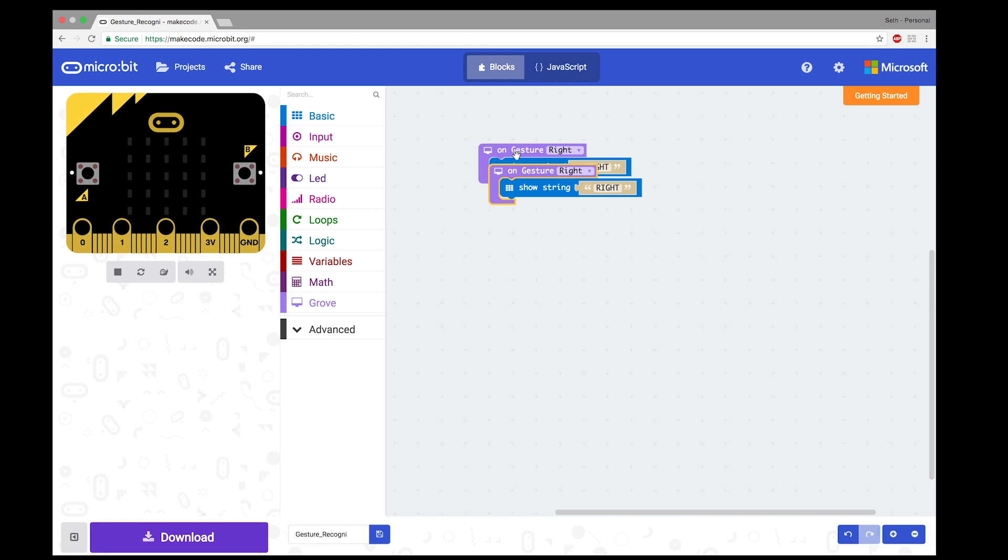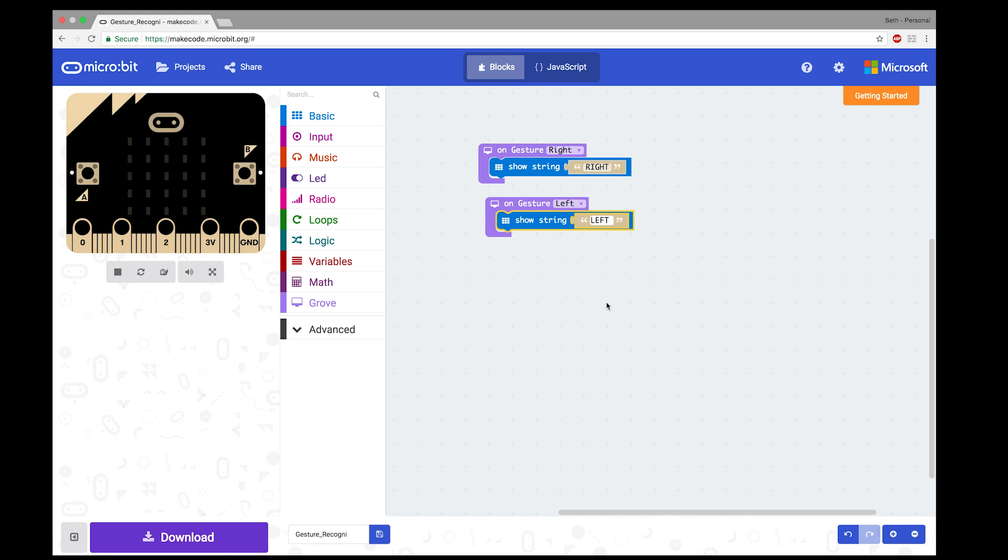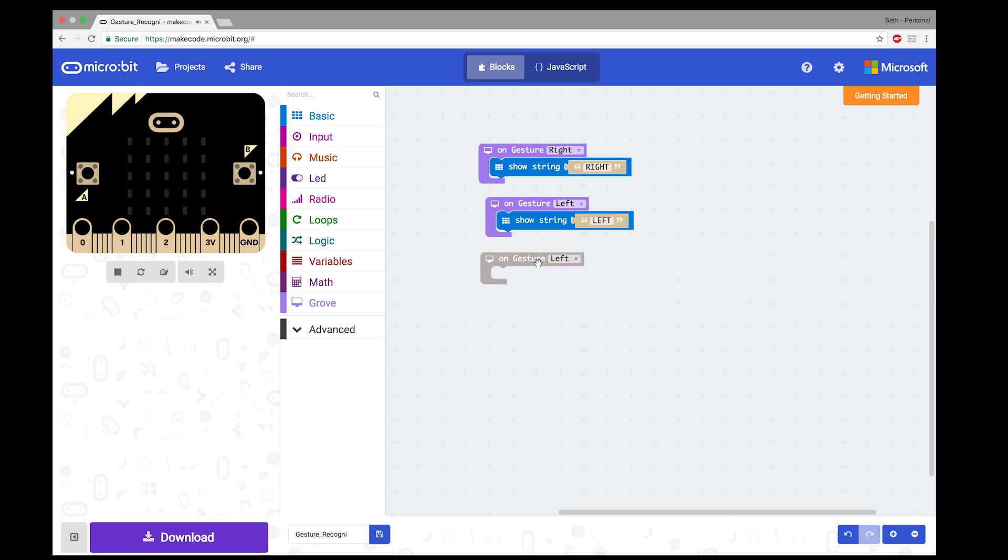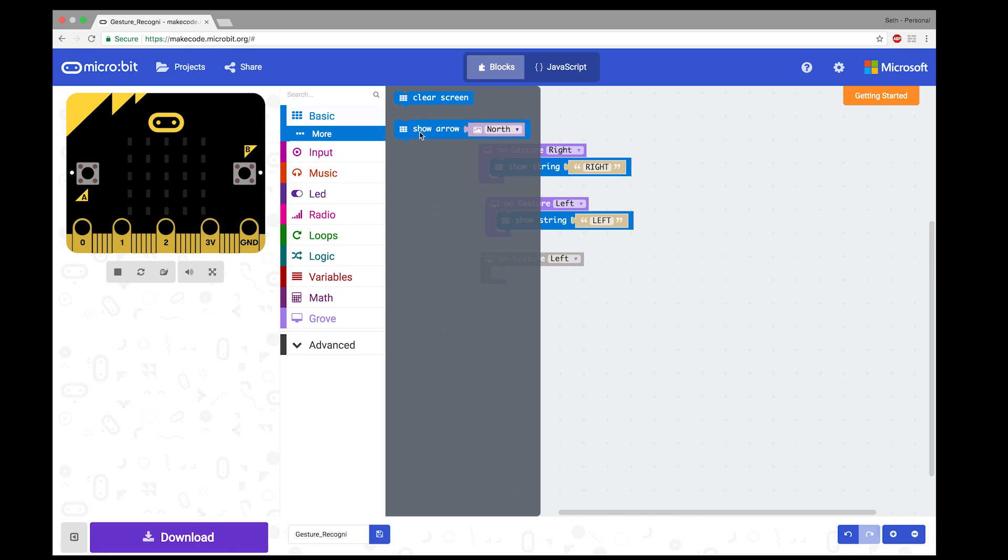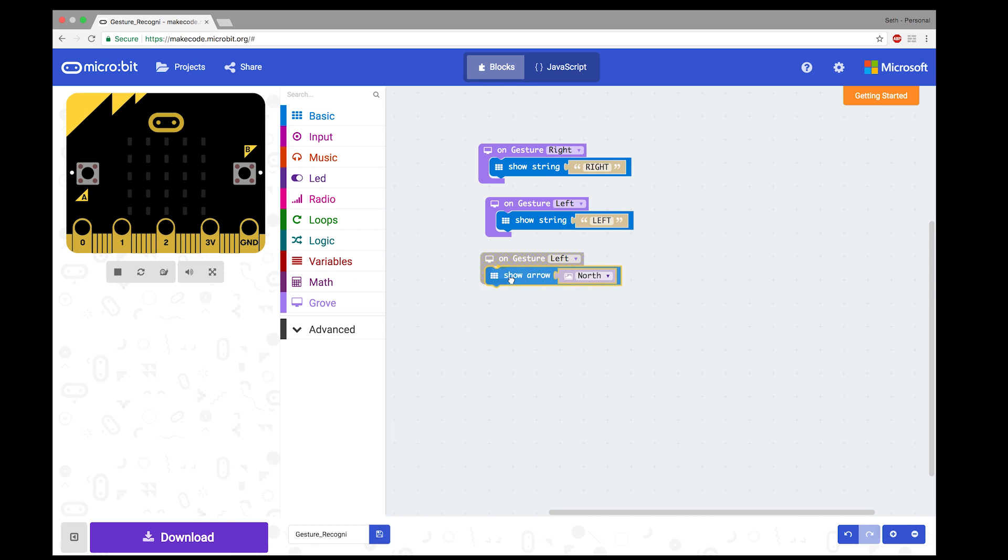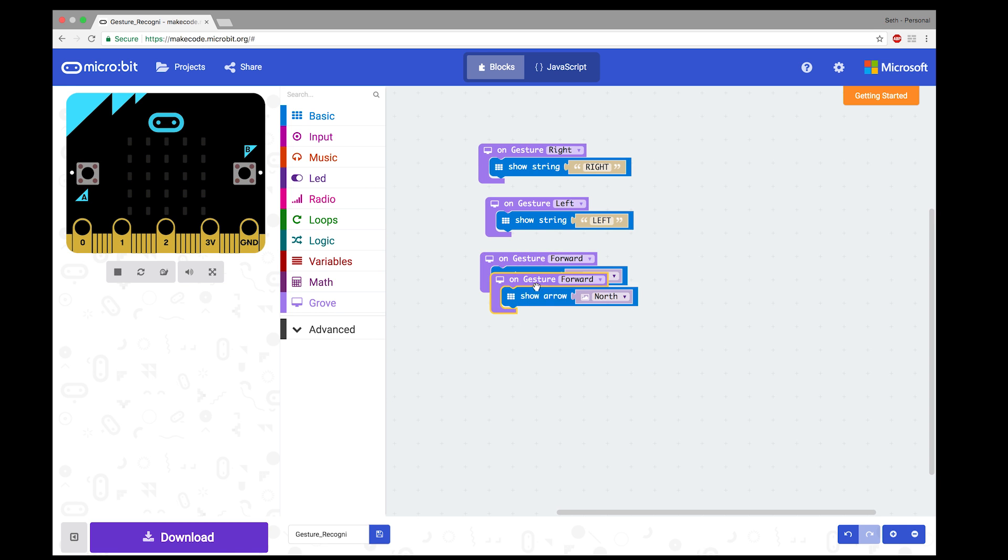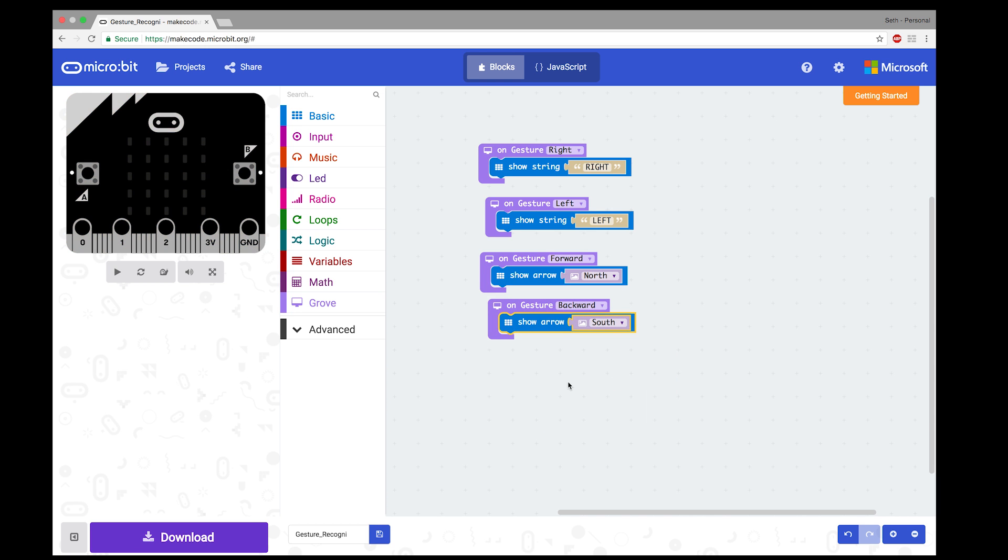OnLeft, show left. Duplicate this. Delete this part. Basic, go to more, show arrow. When we come towards it, or forward, we want to show north, which will be an up arrow. Duplicate. When we go away, backwards, we want to show south. All right. Now we can save this and upload it to the board.